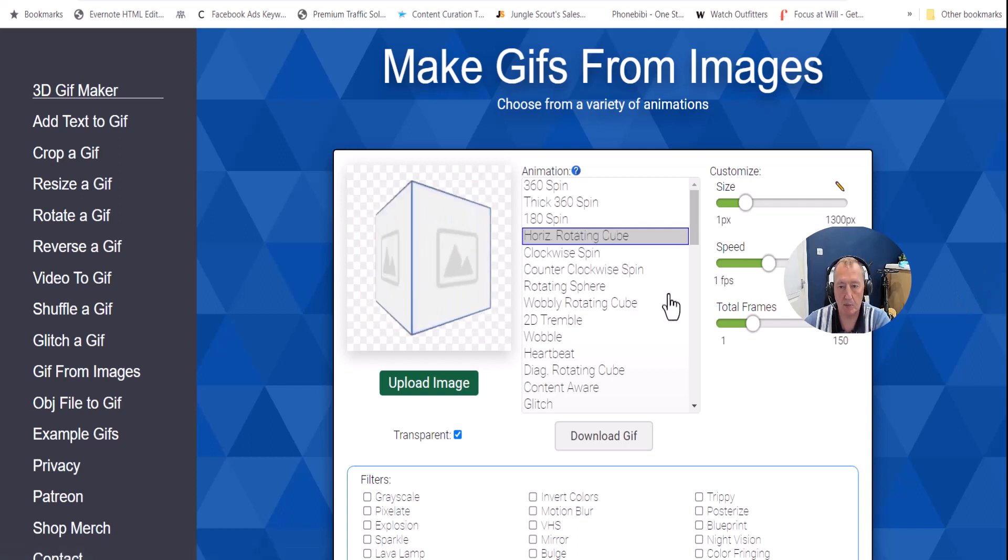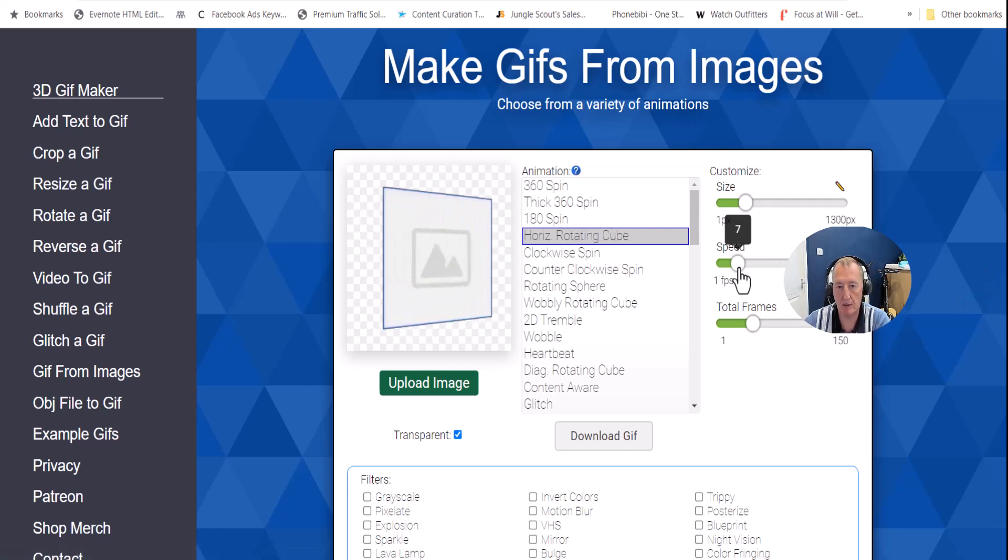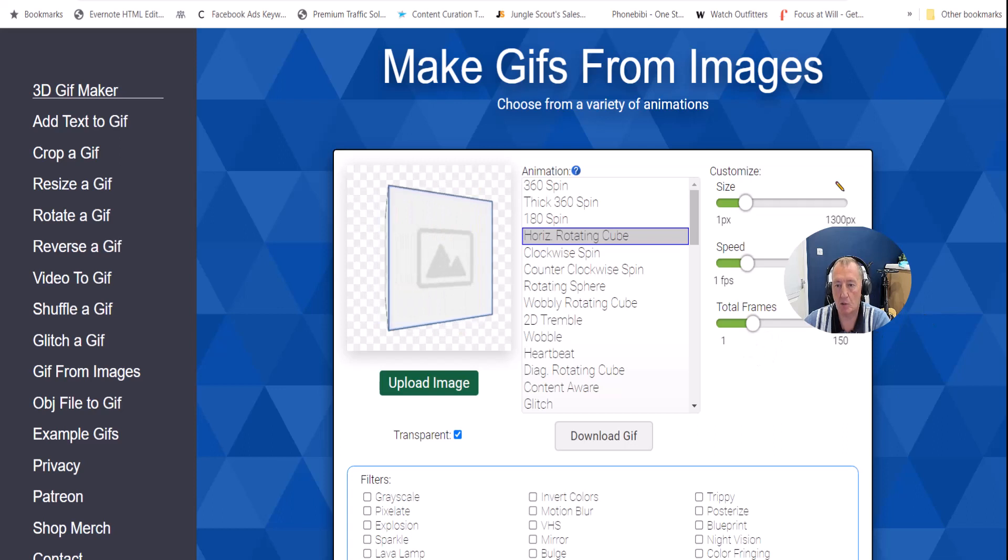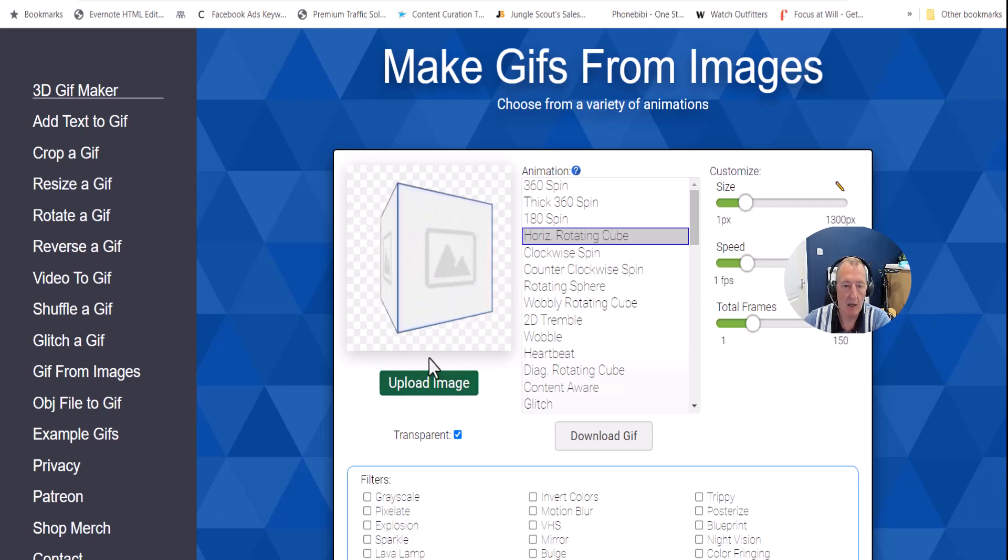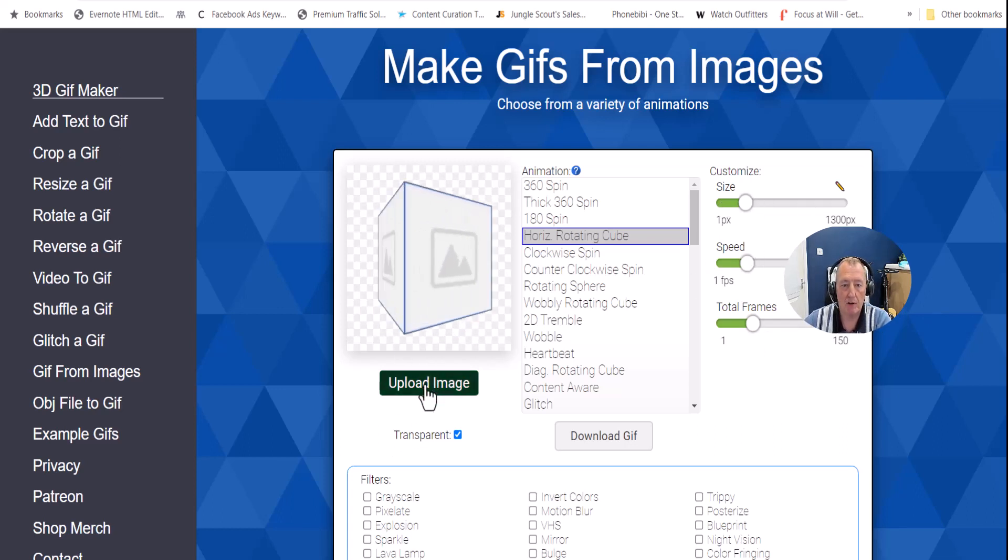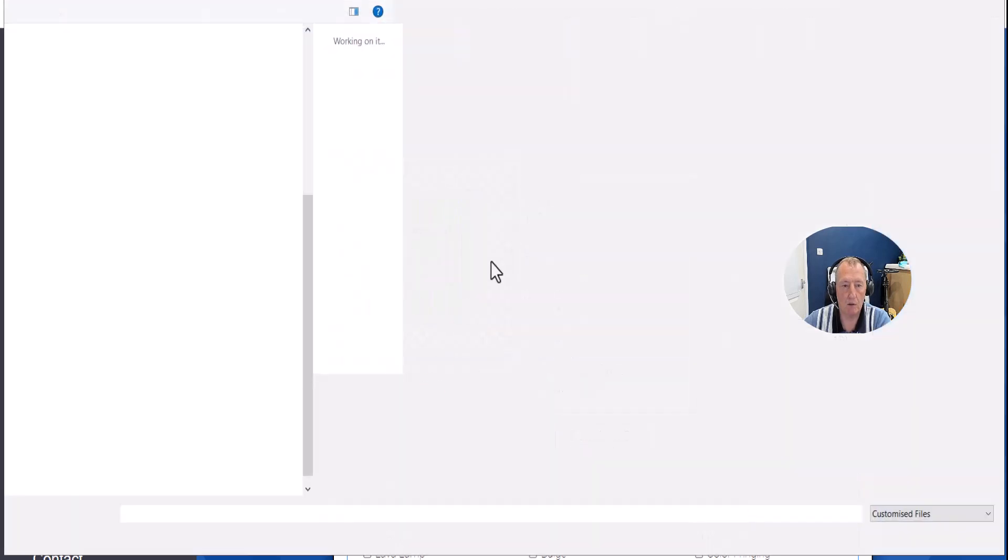So there you have it. You can see it's pretty fast, but you can change the speed by doing this. And you can change the frame rates as well. You can change the size, etc.